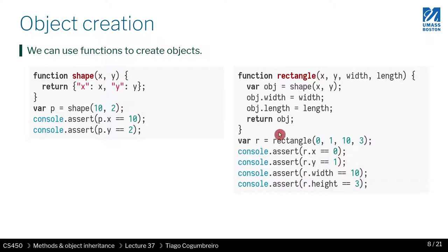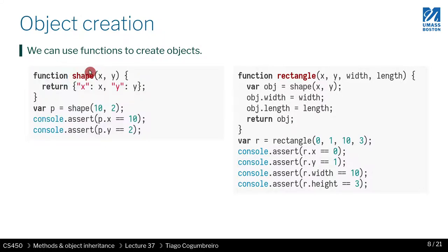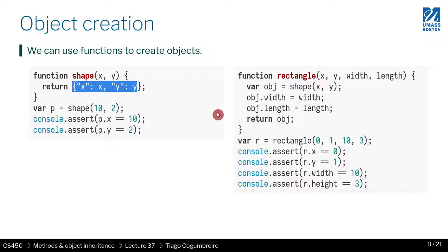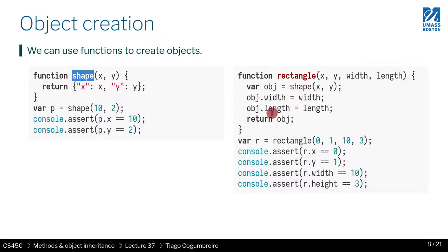Another way you could do is, so now, this is how you create a class. You could think of this function shape as a class. So whenever I want to create an object of type shape, I would call this function, which would return this object. As you can imagine, this is a very low level idea of a class. You would probably would not call this a class, but let's assume it is. So if shape is a class, how would you extend the class?